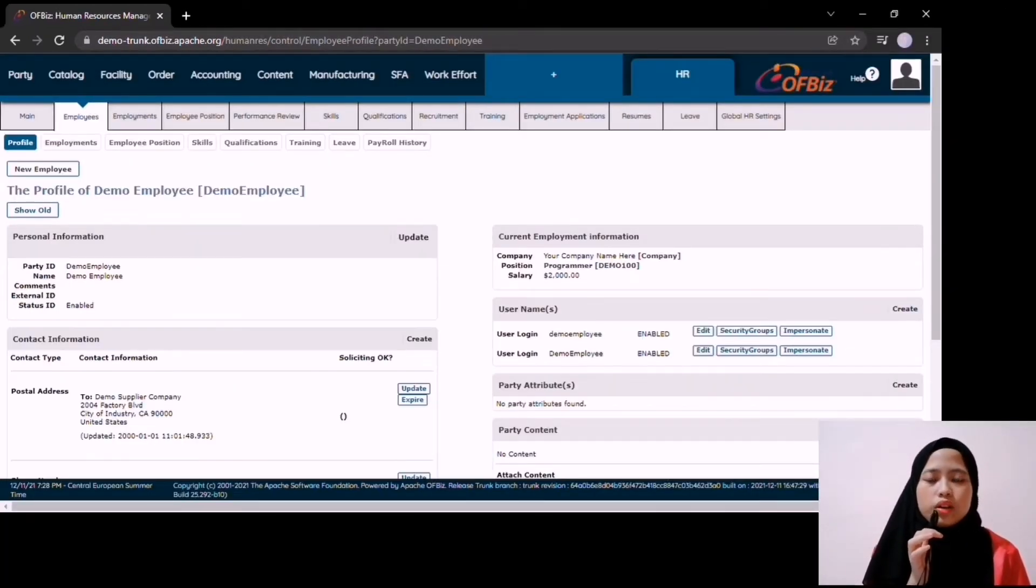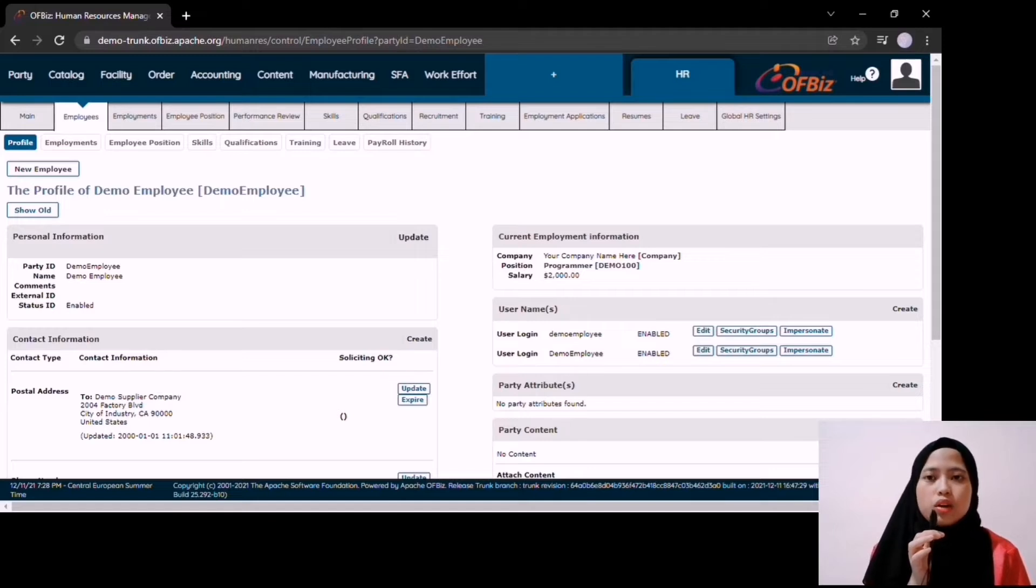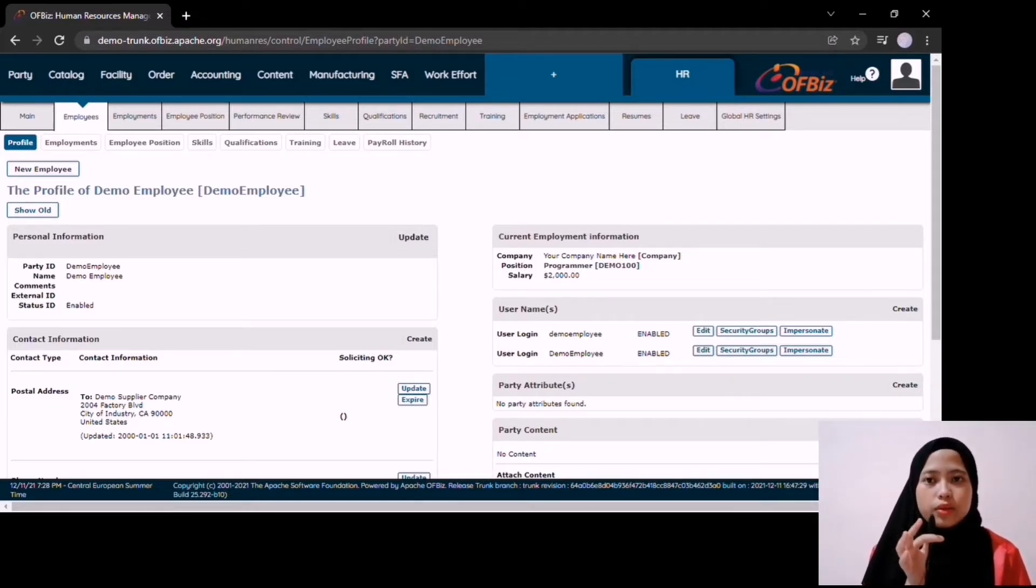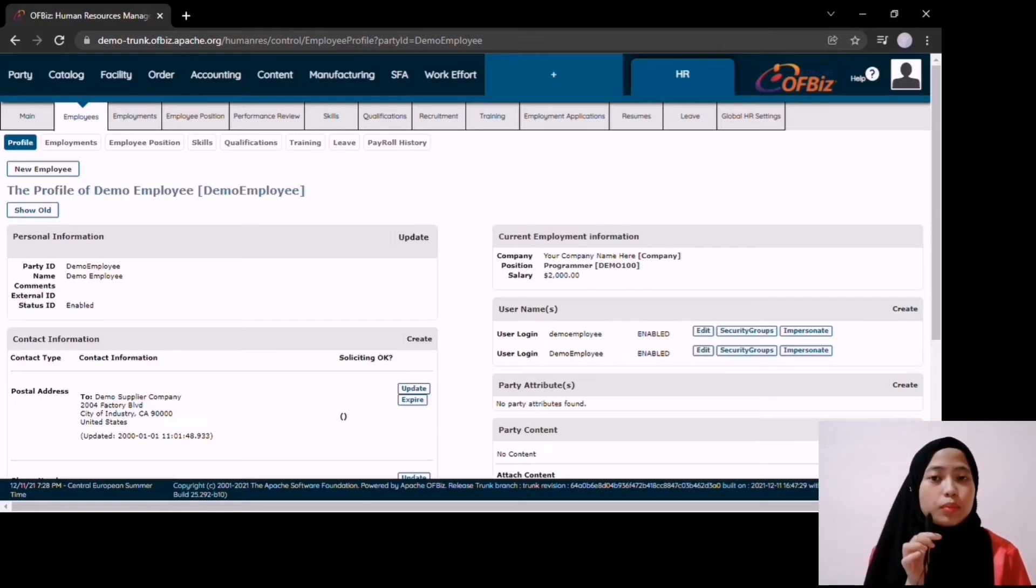Next module in the system is the human resource module. In human resource module, all data about the company and about the employee are there.